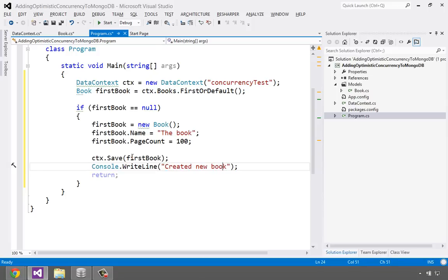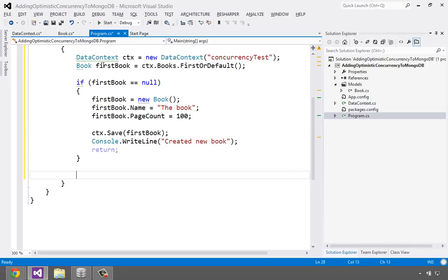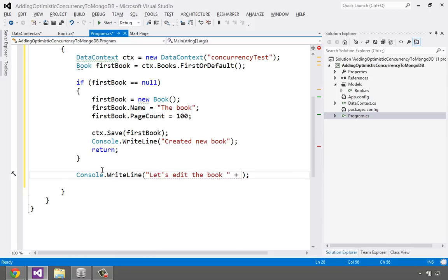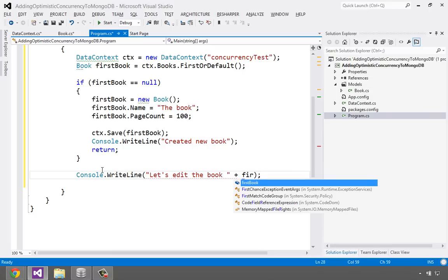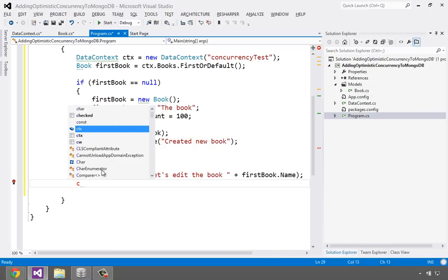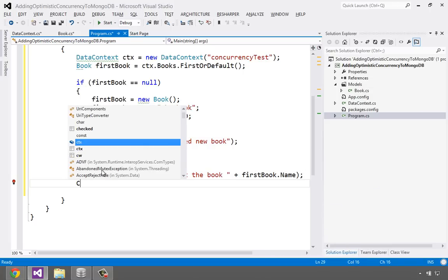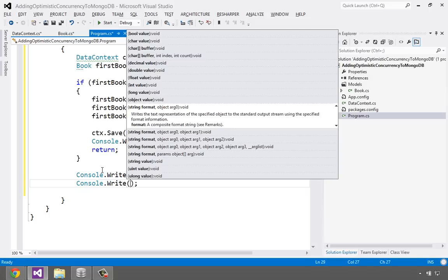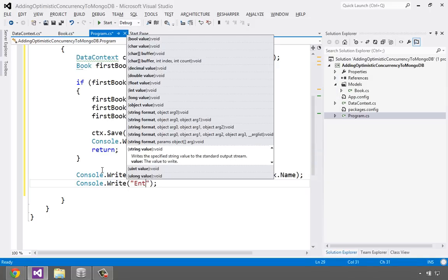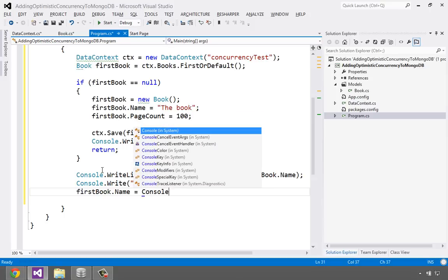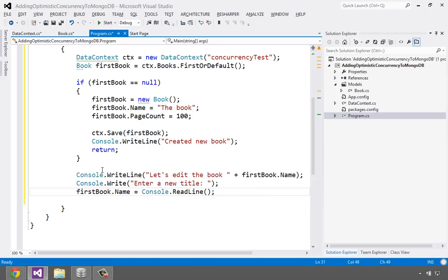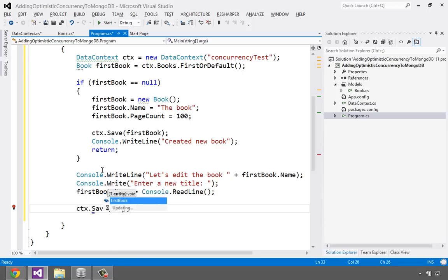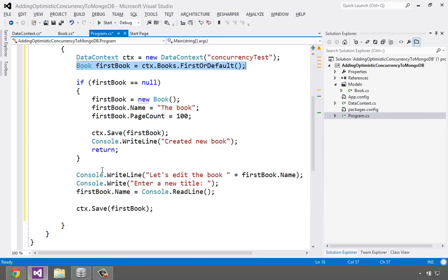So that should go ahead and insert it the very first time we run it. But then afterwards we should start getting this back from the database. Just want to keep it one scenario at a time. So let's go over here. Let's say something like this. Let's edit the book. And let's show the title here. And we'll say firstBook.name. Let's say something like this. Console.write, but not writeline. Enter a new title. And we'll say string. Let's just say this firstBook.name equals console.readline. Okay. And then let's go ahead and try to save this. So we'll just say context.save firstBook.